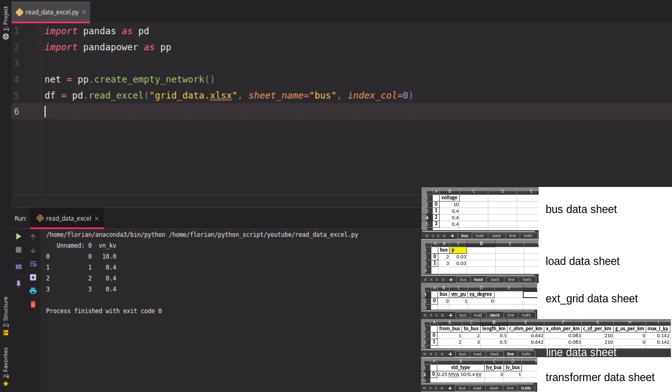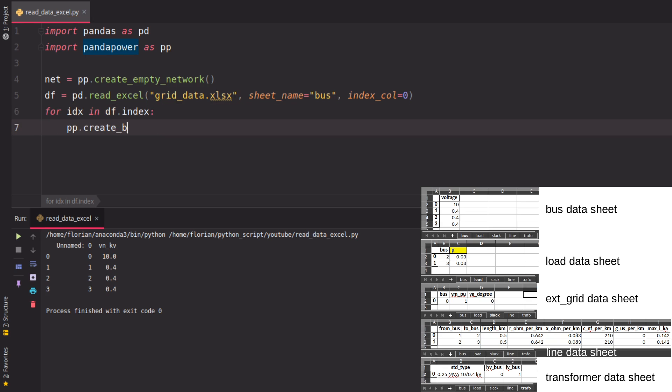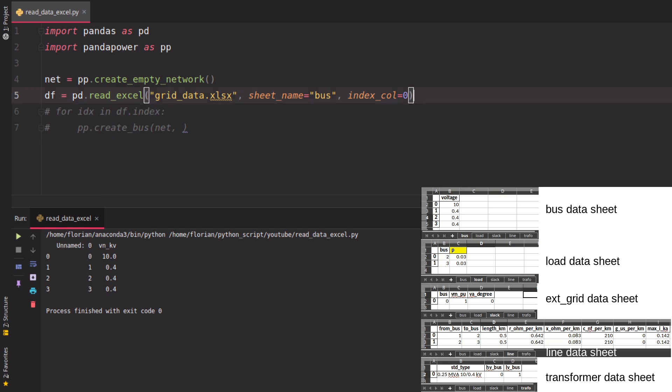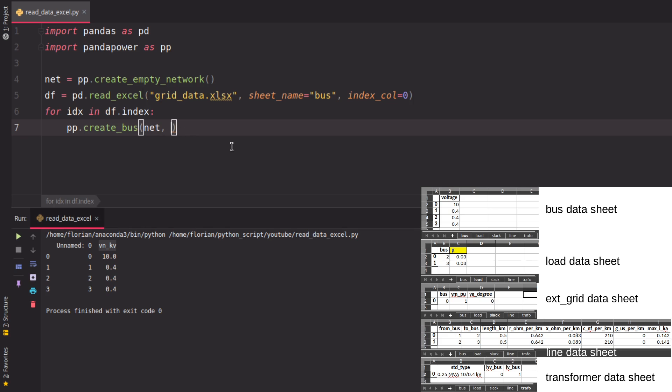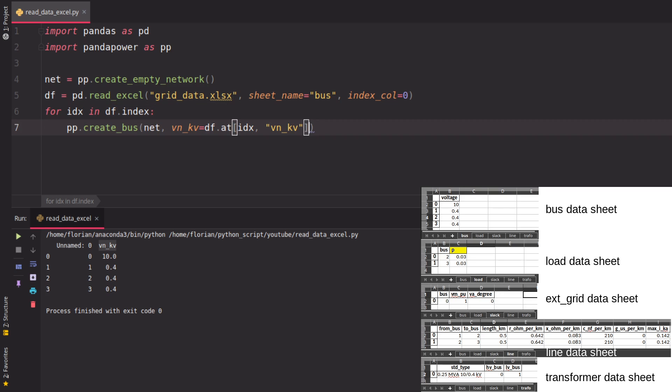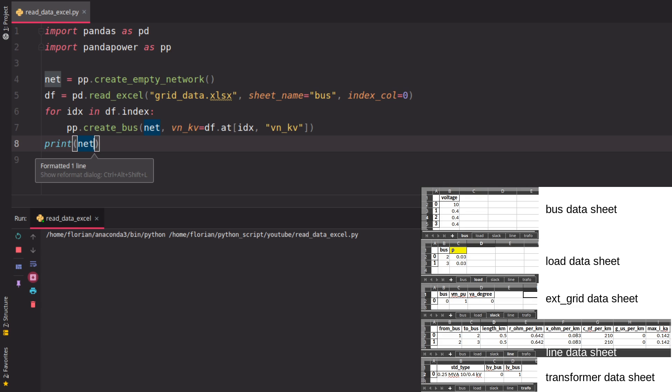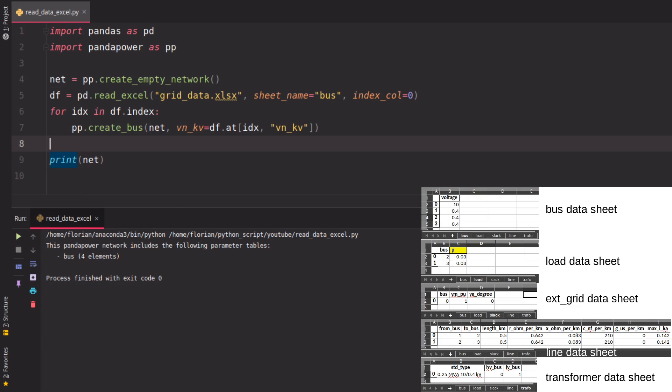Now it's quite easy. We just iterate over the dataframe index, and then we use the Panda Power create functions - in this case, create_bus. If we look at what's inside the dataframe, we see the column we need, which is vn_kv. Then we say at the index, at the current index we iterate over, we create a new bus. If we print the grid afterwards, we see we now have a bus with four elements as seen on the right.